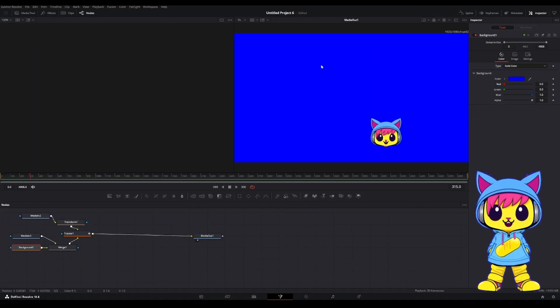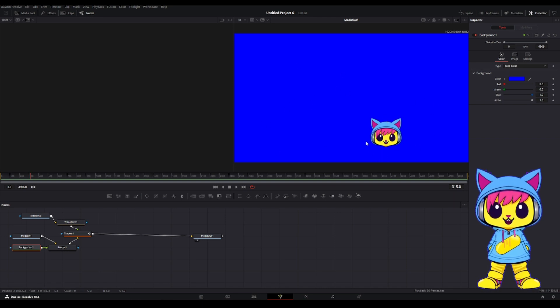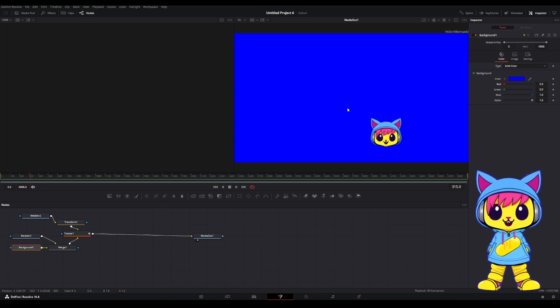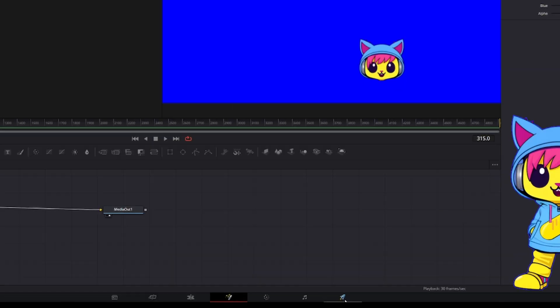And blue is actually going to be the color that we key out. So we're going to remove this background when we add this video as a stream overlay.